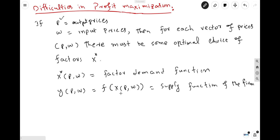Similarly, if we substitute this factor demand function into the production function, we get the supply function. For example, output is a function of prices — the price of output and the price of inputs — and this function is known as the supply function of the firm. Normally it is assumed that both these functions are nicely and optimally behaved, but there are certain cases in which the optimal bundle of factor inputs is not achieved.